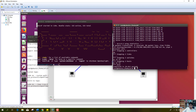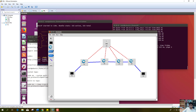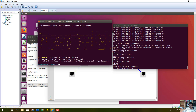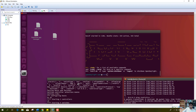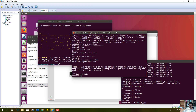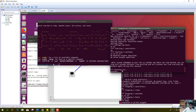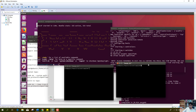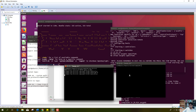Now we will run this topology. As we run it, it will run on this terminal. Here is our listening port. We will open up the terminal for the two hosts. We can see that the pings are successfully going from host h1 to host h2.